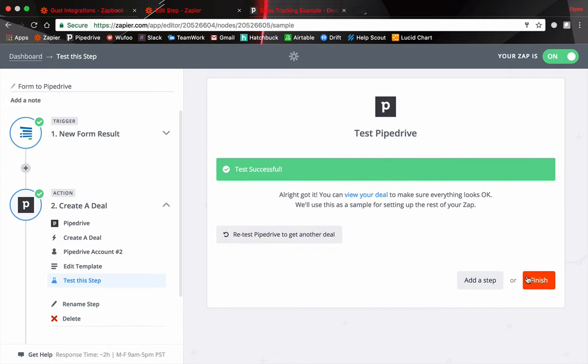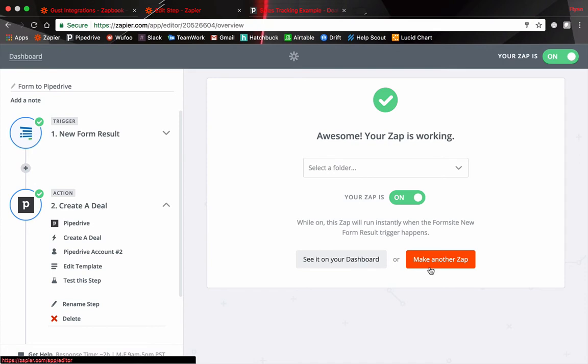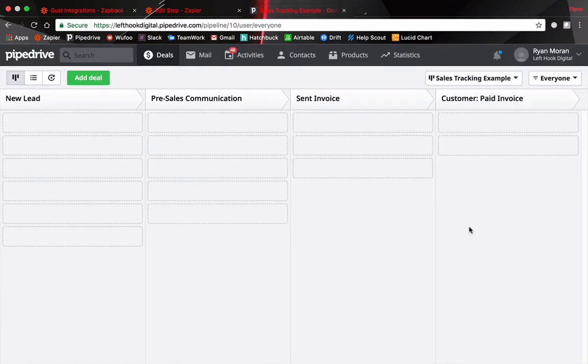Looks like it's successful so let's finish that. And then I have already named my zap but you should have a field right here that allows you to name it. Go ahead and do that just so you can decipher which is which. Let's head on over to Pipedrive see if it works.